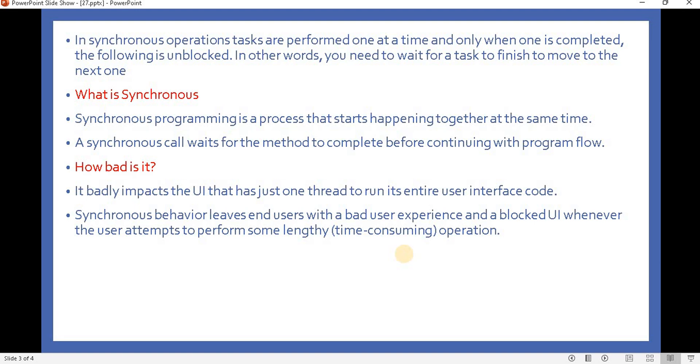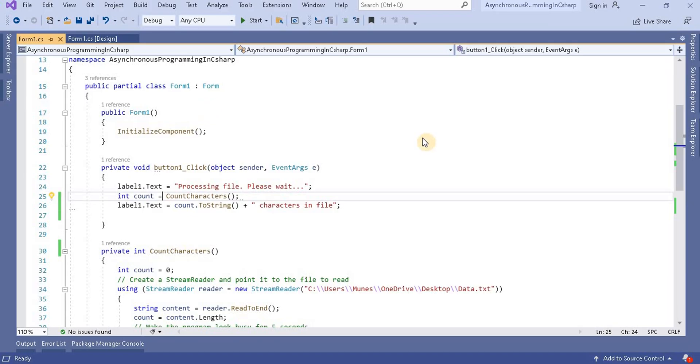While fetching the data from the database, the screen will be stuck and the end user will think that particular system has frozen down. That gives bad performance over the user experience.